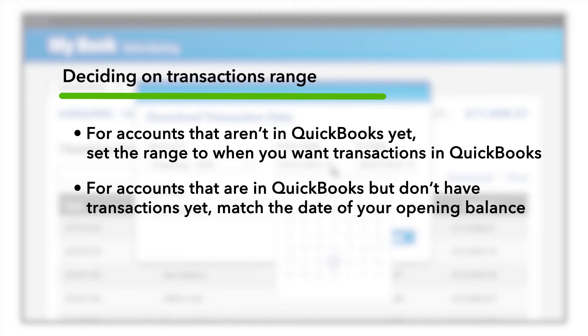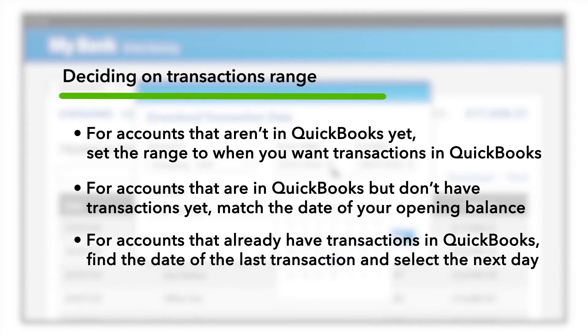then have your transactions set to match the date of the opening balance of your account when you set it up in QuickBooks. If your account is in QuickBooks and you have already added transactions to it, then find the date of the last transaction and select the next day.